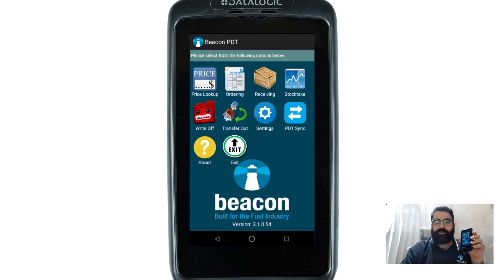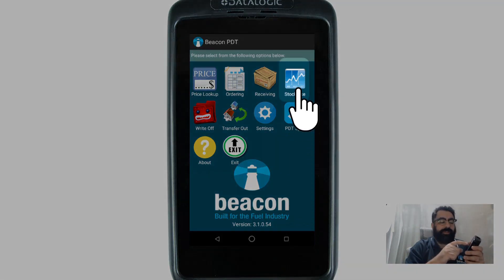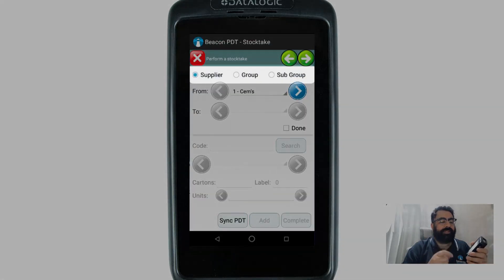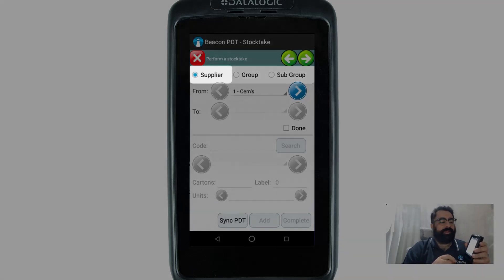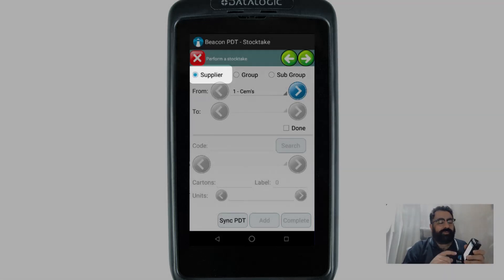Once we've performed that, with your PDT in hand you'll see an option that says 'Stock Take'. Touch on that and it will take you to this screen. At the very top half of the screen there are three different options to select from: you've got Supplier, Group, and Subgroup — three different ways you can restrict the type of items you want to include in your stock take. The first one, Supplier, lets you select a specific supplier and the items linked to that supplier.